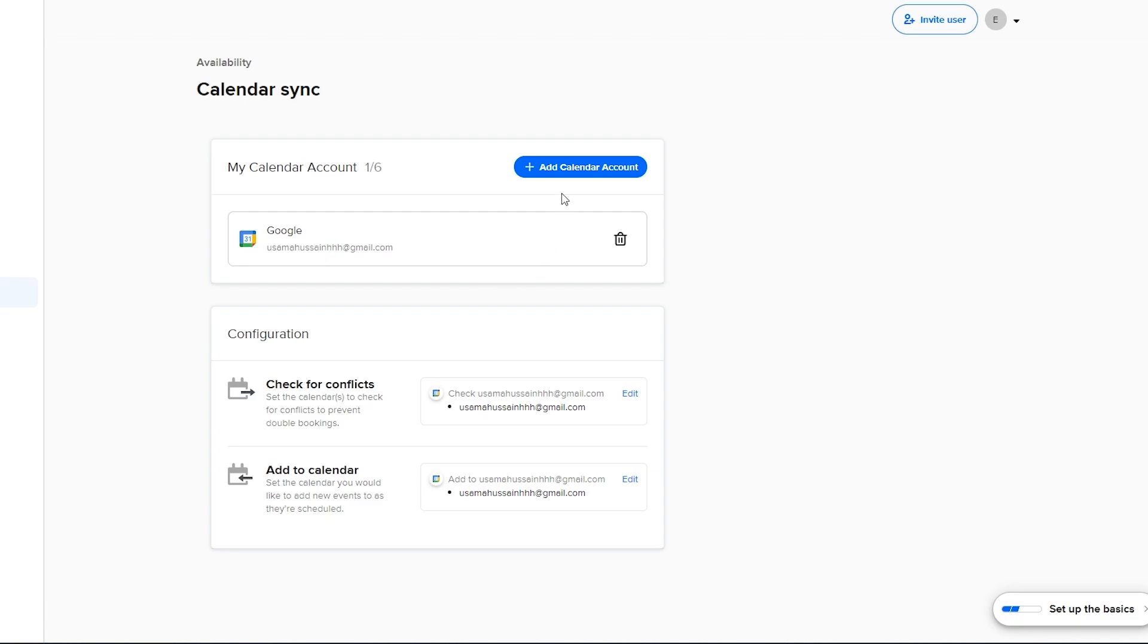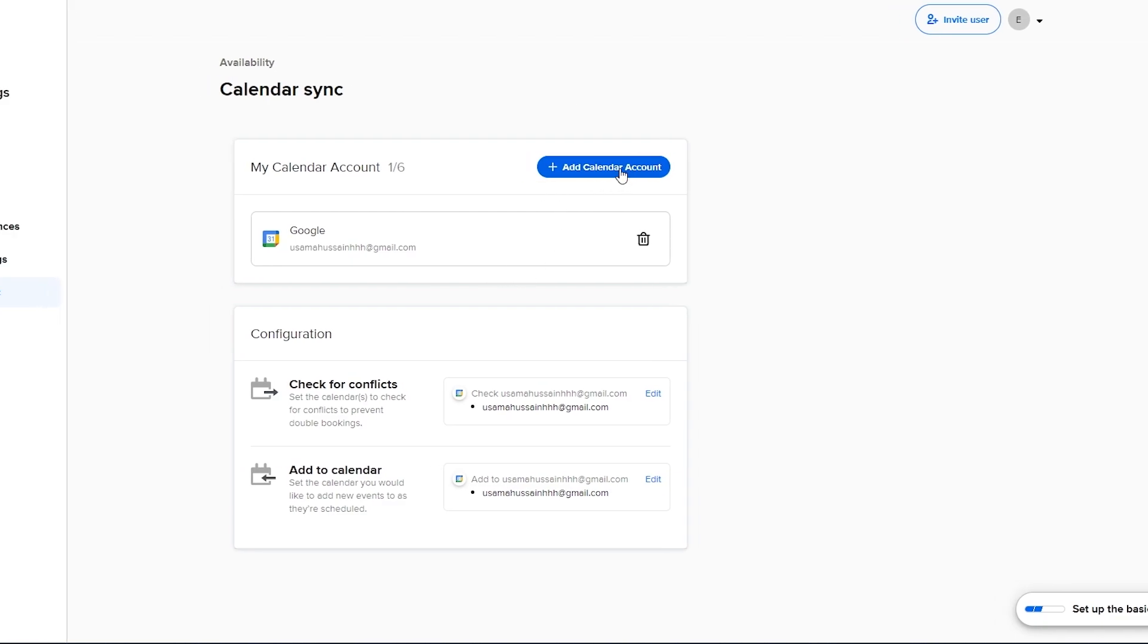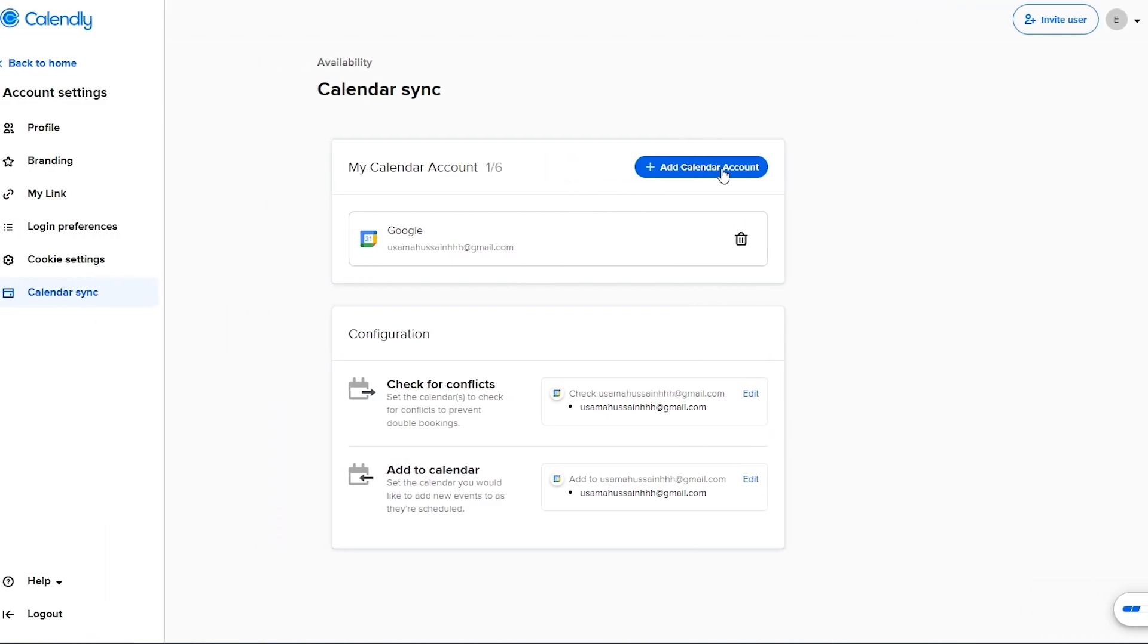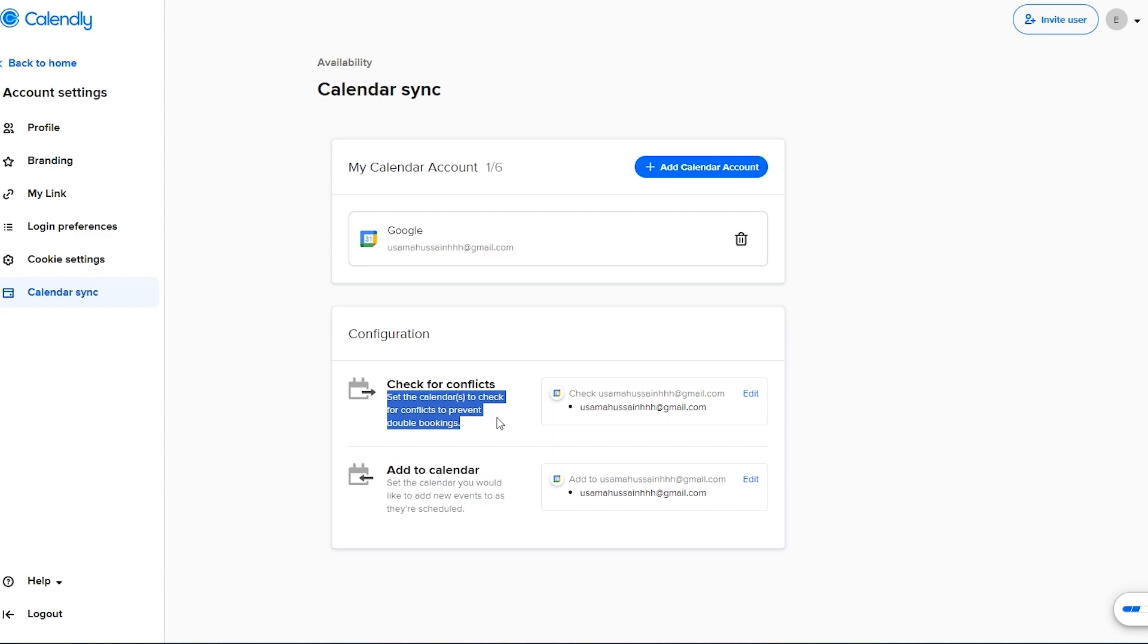If you want to connect more accounts or more calendars just simply click on this plus icon and you are good to go. Now down below is the configuration so you can set the calendars to check conflicts to prevent them but I think it's good to go.